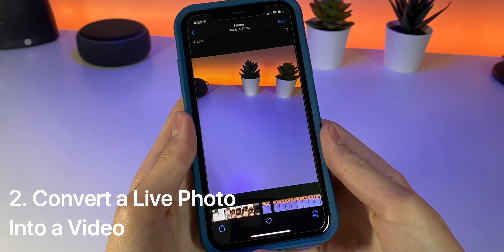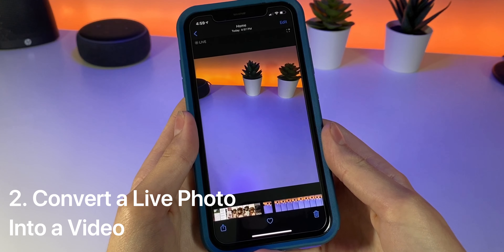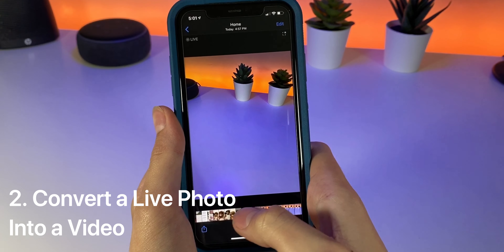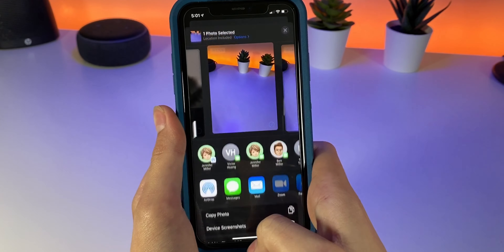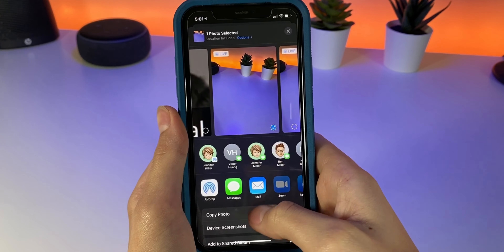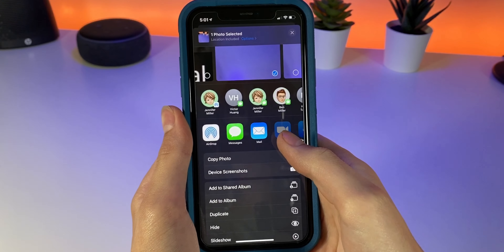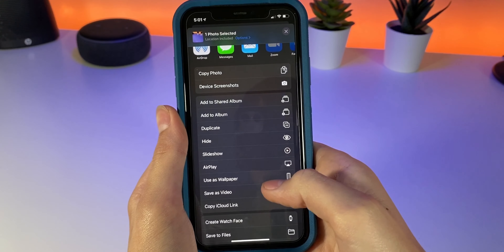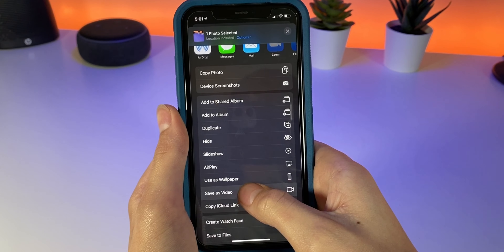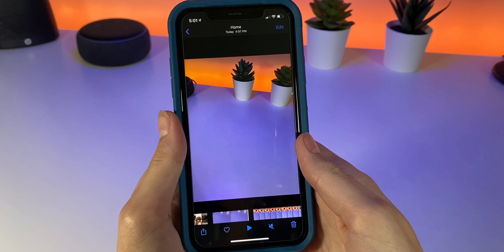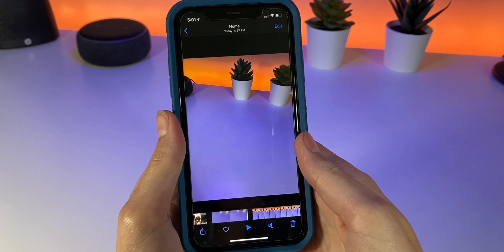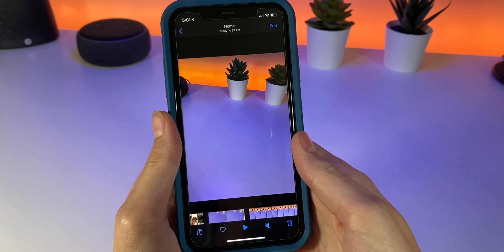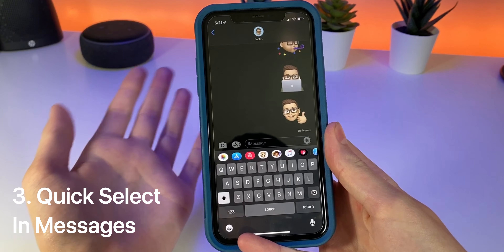Another camera feature is the ability to turn a live photo into a video. To do this, you're going to want to select the share icon on the photo you want, then scroll down and select Save as Video. This will download only the video file from your live photo to the library.